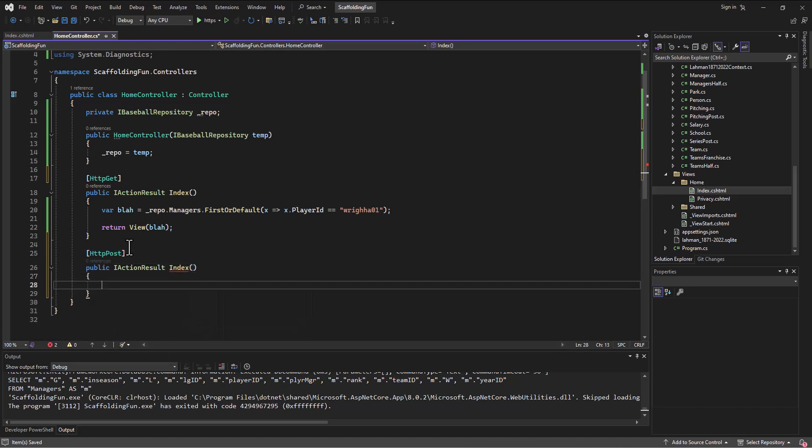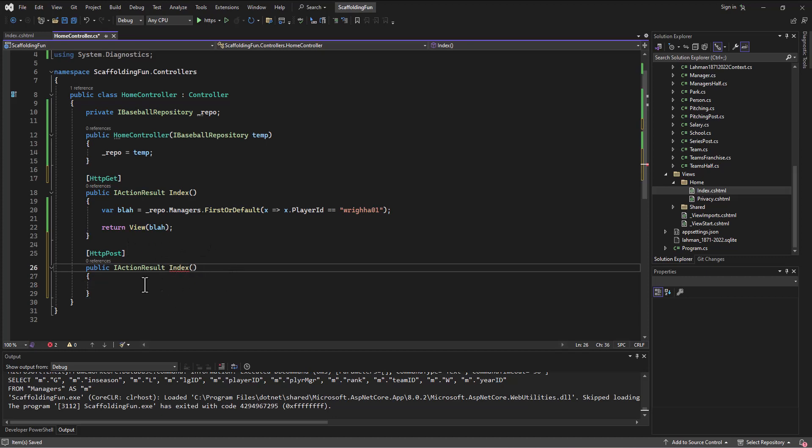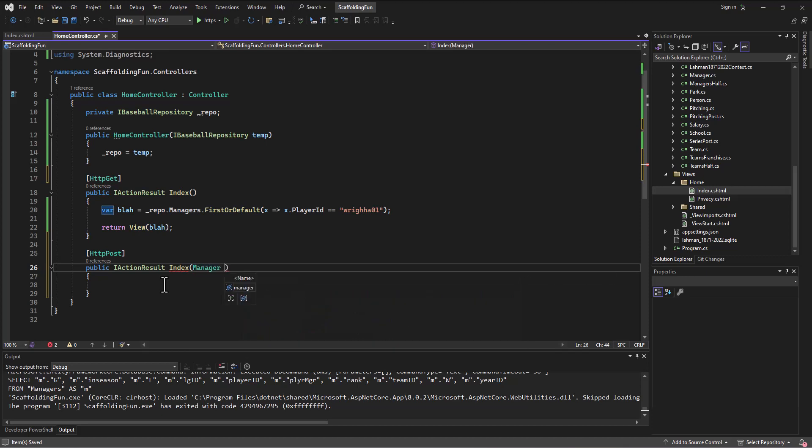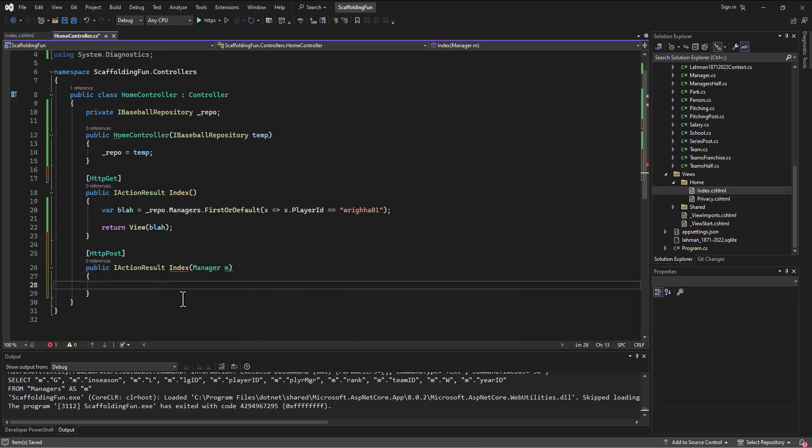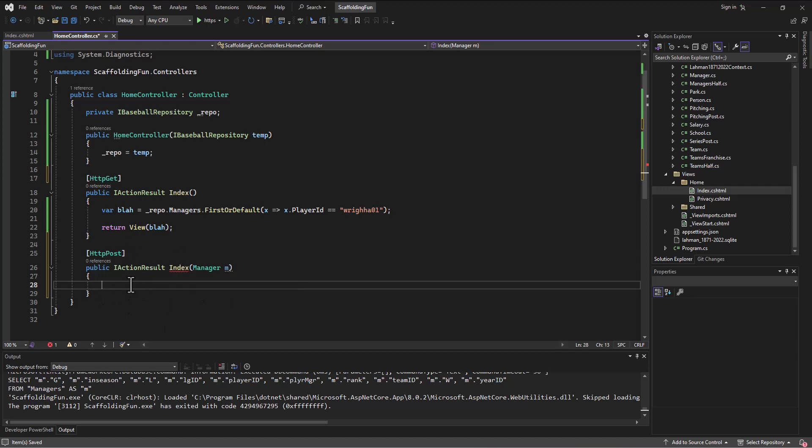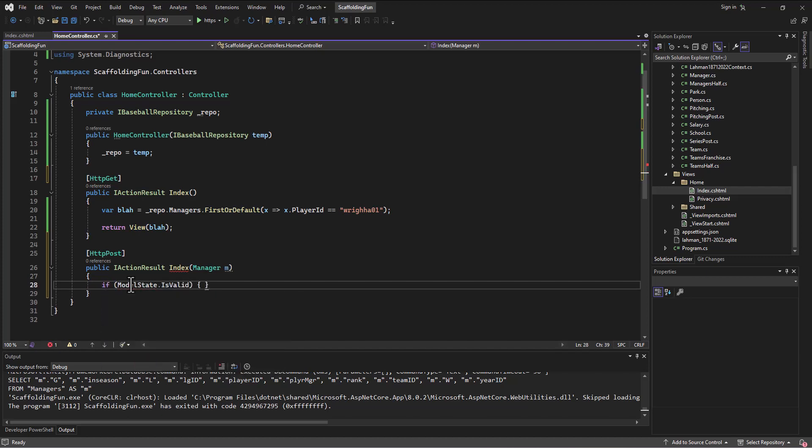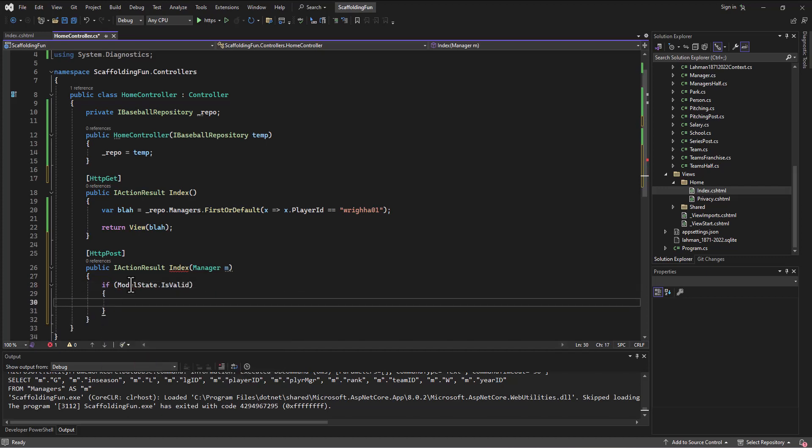Okay, and then the difference is going to be that this one's going to receive an object of type manager that we'll just refer to as M. All right, so then in here as we get done, as the user has entered something and submitted it, we've learned that we can say if model state is valid, then we're going to go save the changes.